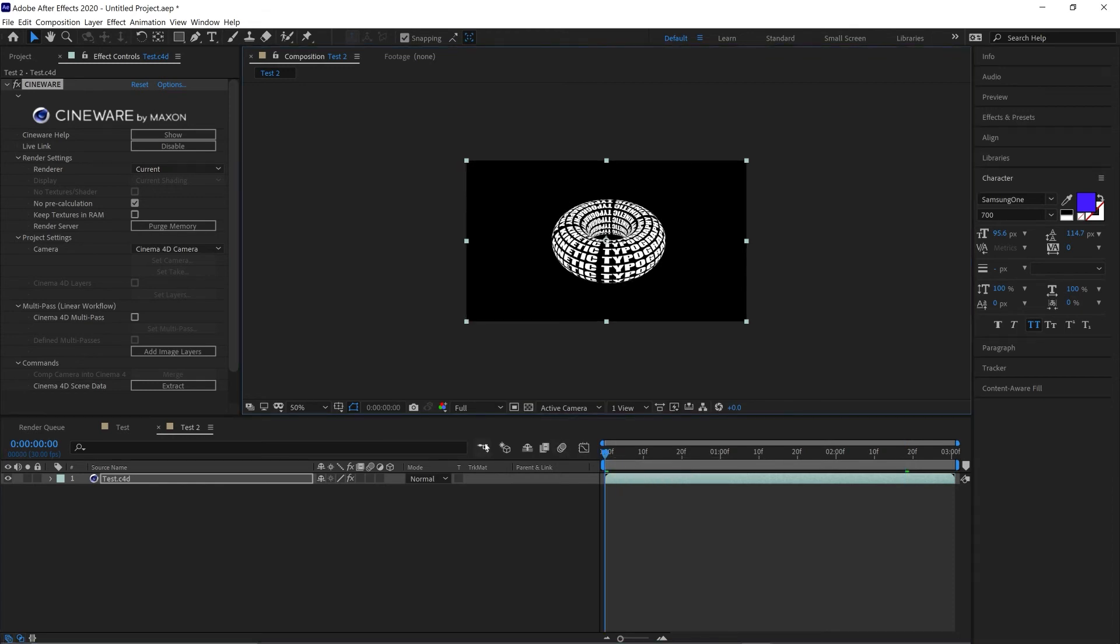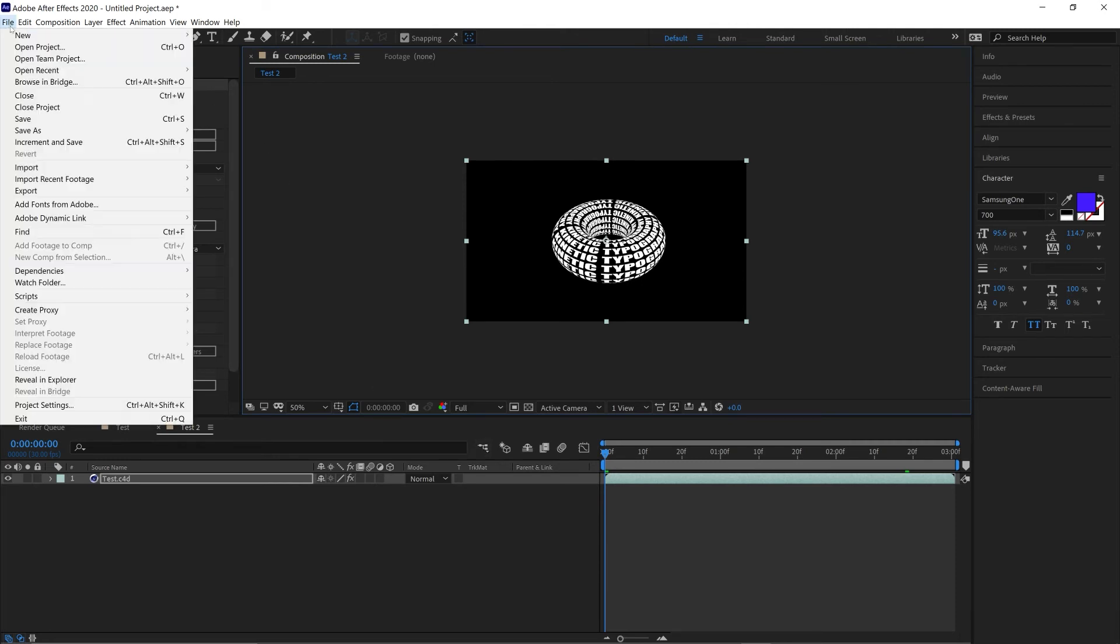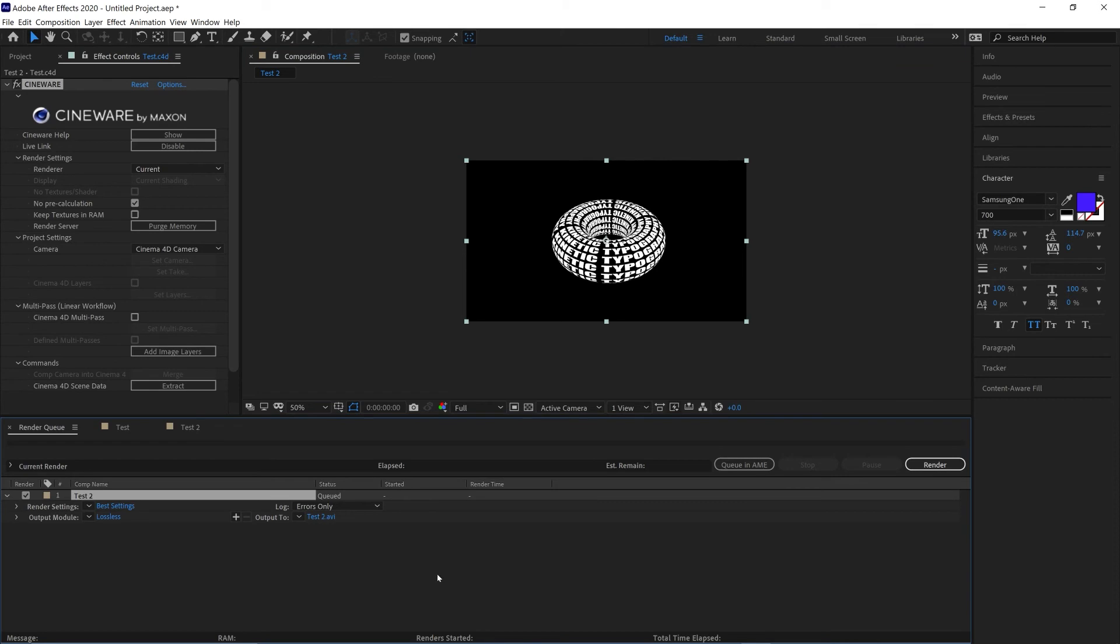You can then export this like any other After Effects file by going to File, Export, Add to Render Queue and rendering out from here. I hope that quick fix worked for you.